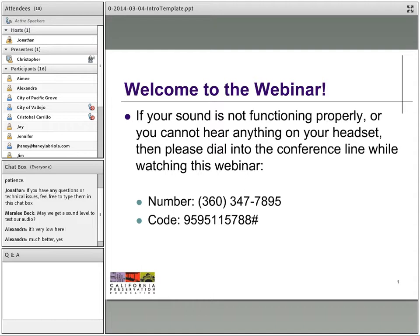The format for today's webinar will consist of a presentation of approximately 60-75 minutes. We will close with a 15-minute Q&A period. There is a Q&A box on the bottom left-hand side of your screen. If you have a question at any time during the presentation, please type it in the box and we will hold the question until it can be addressed by a speaker.